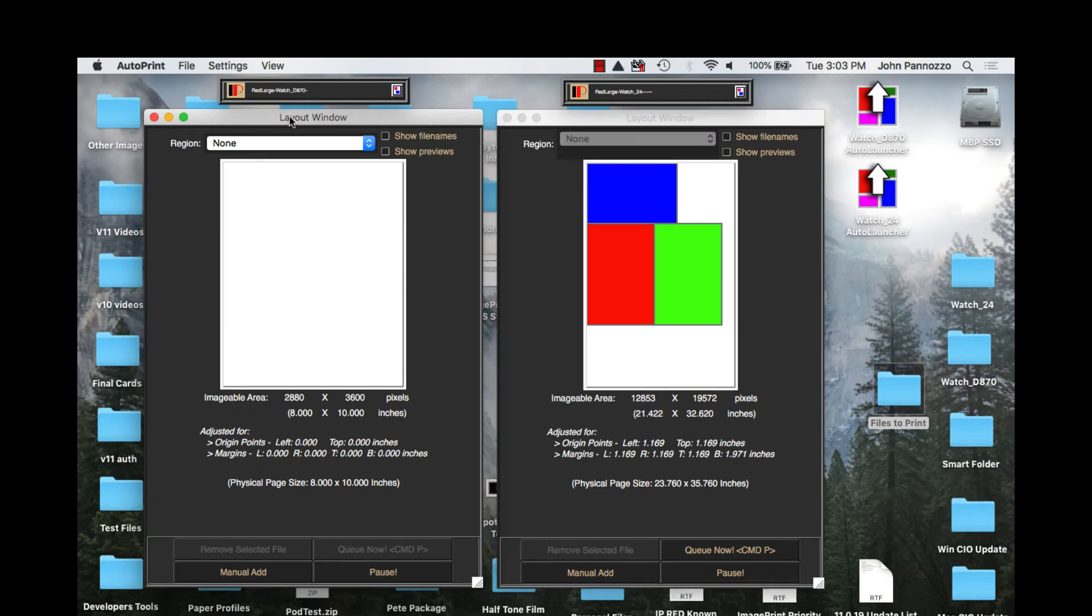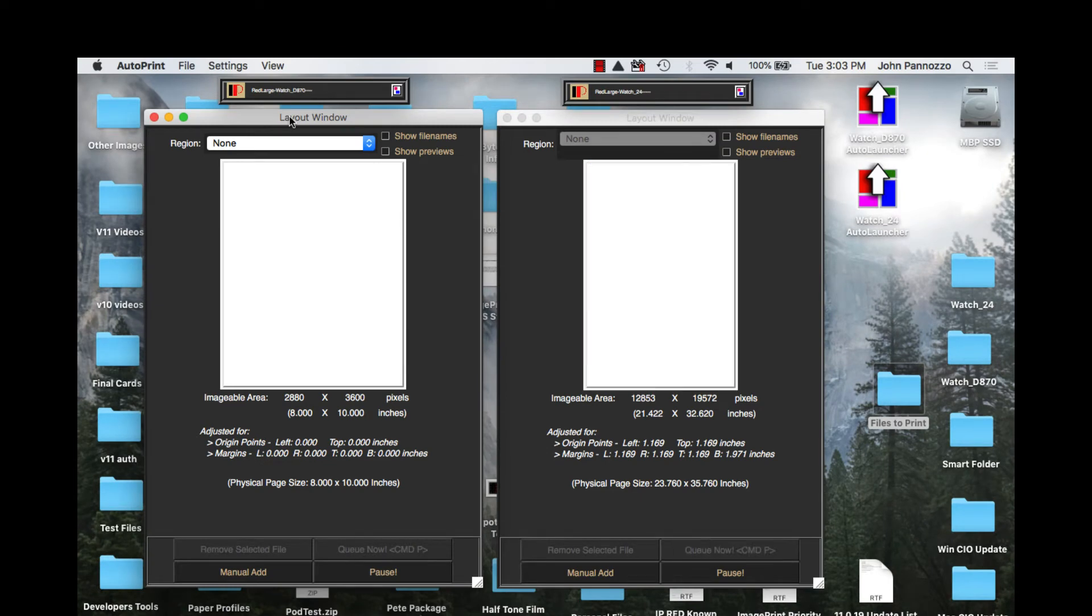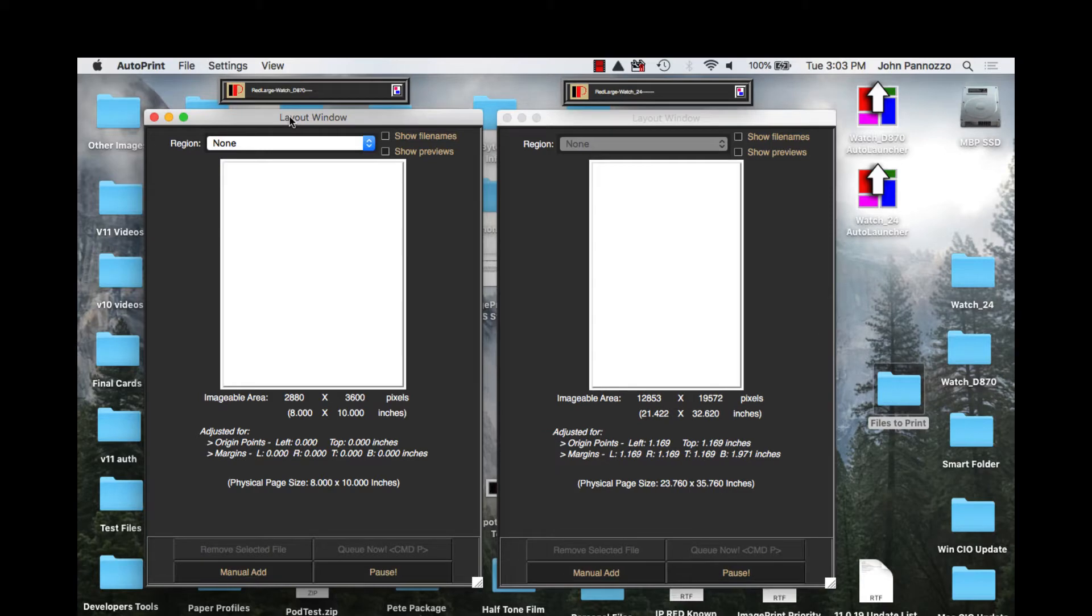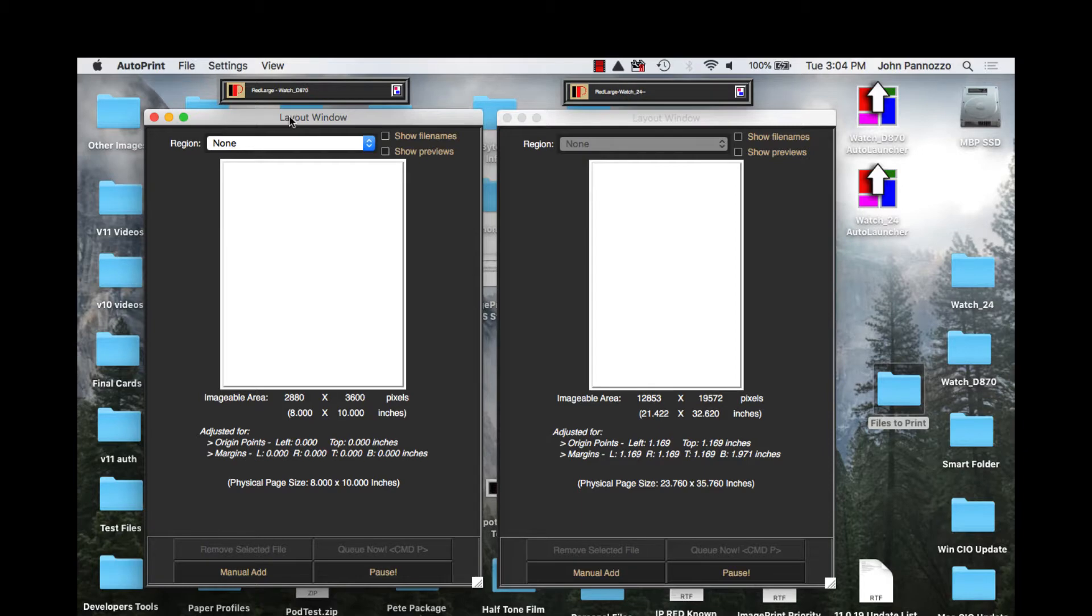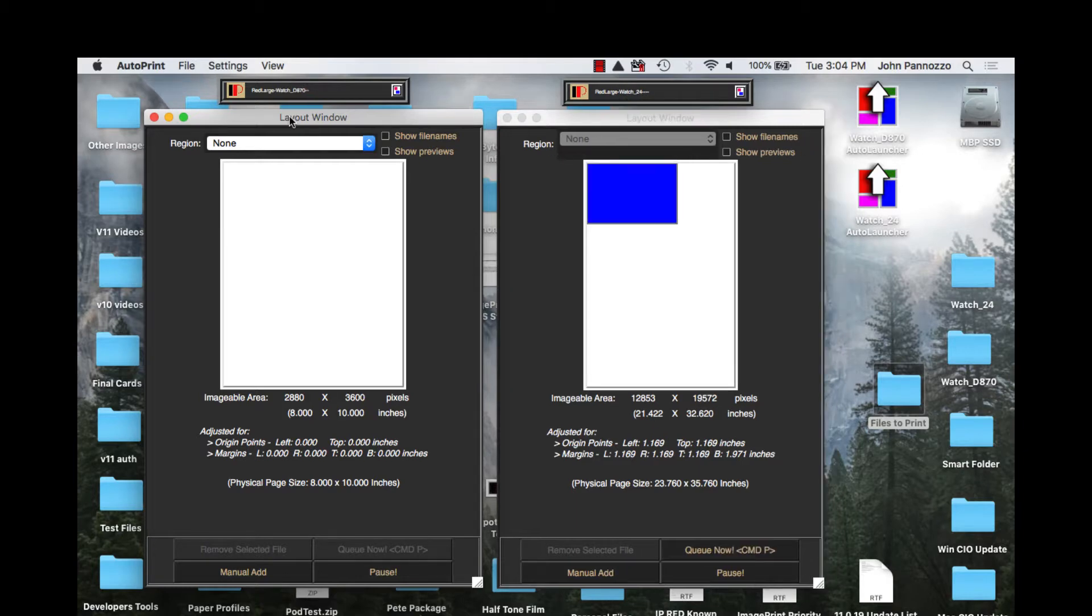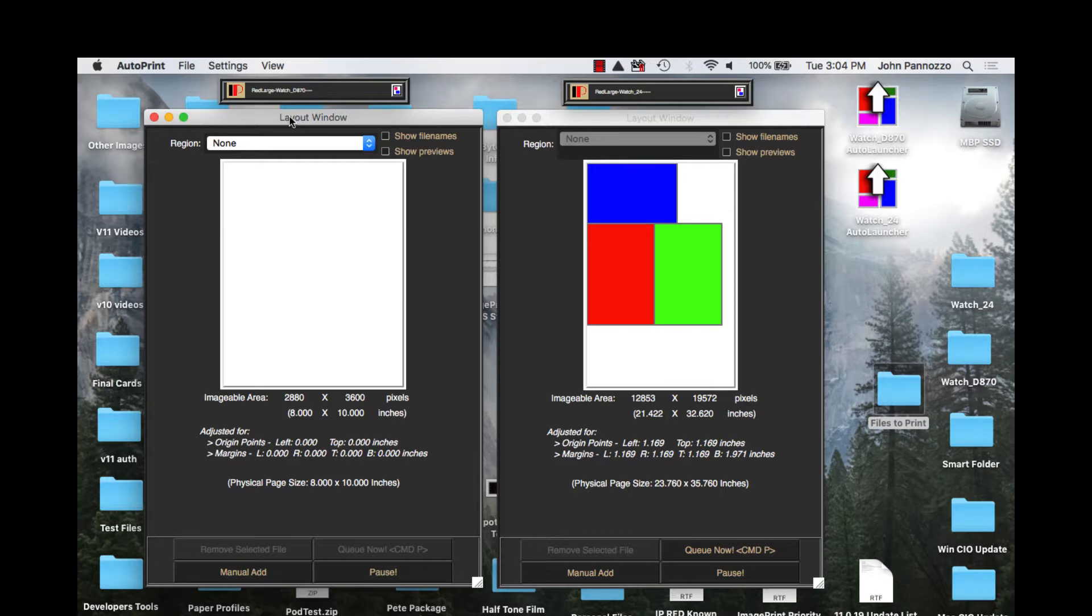AutoPrint can have an unlimited number of queues with each one performing a different task, be it sizing, cropping, nesting, or photo packaging just to name a few. You can drop or save images into each queue's hot folder directly or you can use a smart folder and let AutoPrint decide which queue's hot folder the image should go to based on its size.